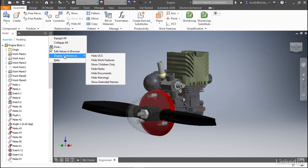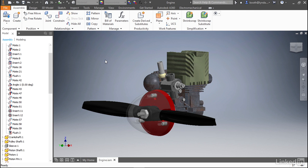Let me show you what I mean. If we were to hide work features, something immediately changes in the browser. You'll notice that instead of seeing the constraints run off the bottom, I'm now starting to see components and parts that are part of this assembly.